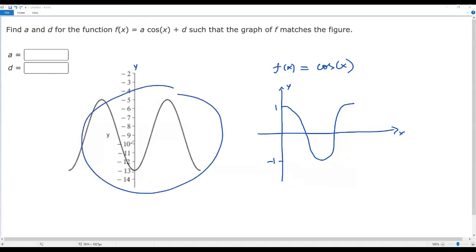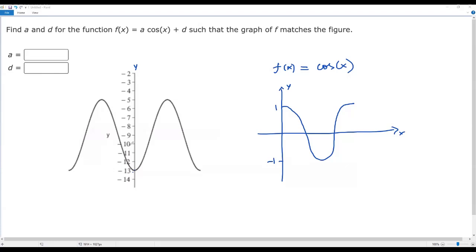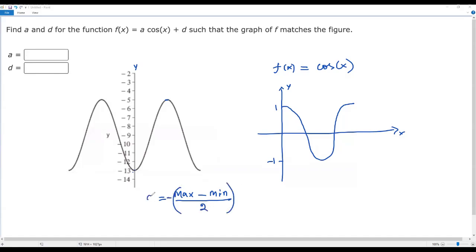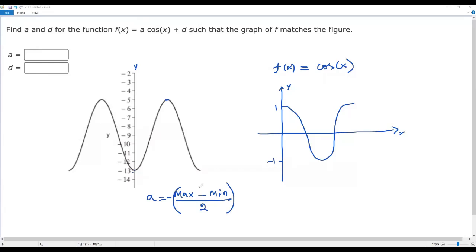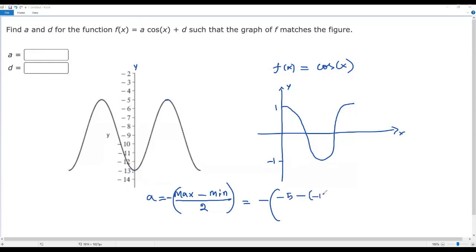To find the value of a from the given graph, I need to consider the maximum and minimum values. The maximum value is clearly negative 5 and the minimum value is negative 13. The formula is: take the negative of (maximum minus minimum) divided by 2. I take the negative sign because the graph has been reflected over the x-axis. So: a = −(−5 − (−13)) / 2.